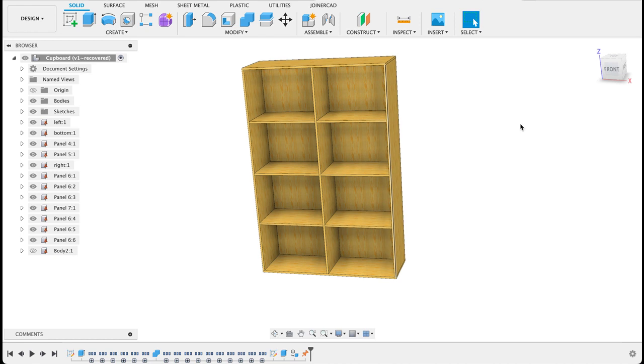Hello everyone and welcome to Fusion Fundamentals with me MJ. Today we're going to be trying something new. I found a cabinetry add-in to Fusion called JoinerCAD.